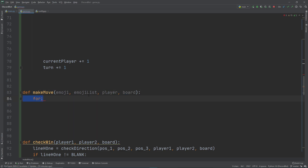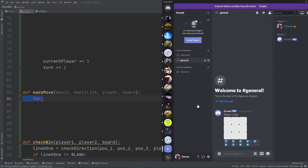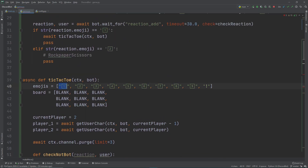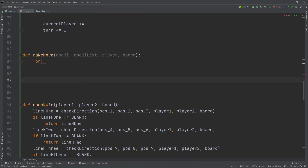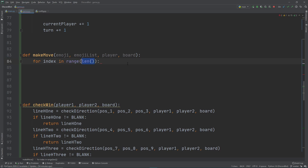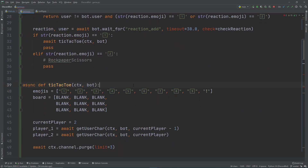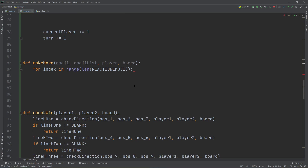The first thing we want to do is find out where the player made their move. In our three-by-three board, the player can move in spots one through nine or press the stop button. We want to check which one the player reacted with. If the player reacted with number one, we know it's at index zero. We loop through the range starting from zero, using the length of the reaction emoji list as our range, to find the index.